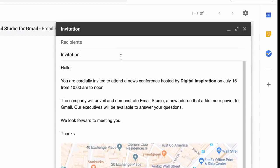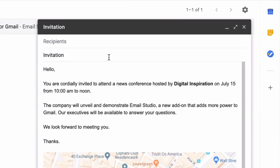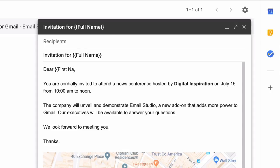Now we can make this draft slightly more personalized by adding the name of the recipients in the subject and the body. Email Studio will actually pull this data from your Google contacts.